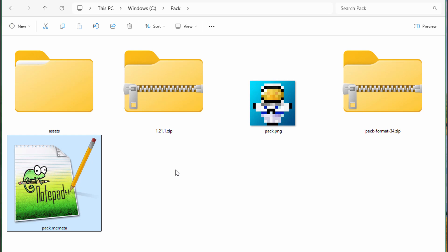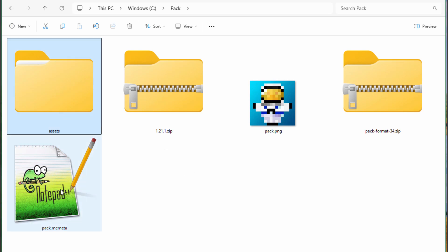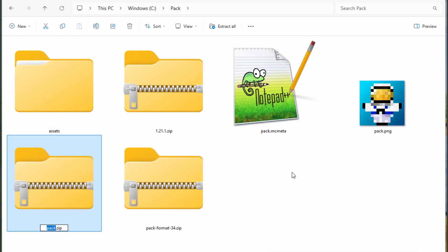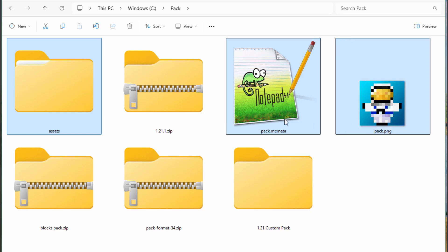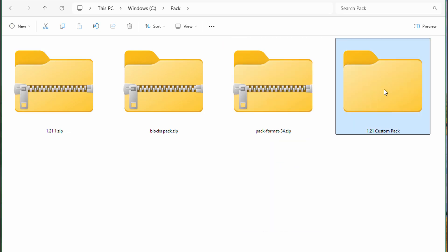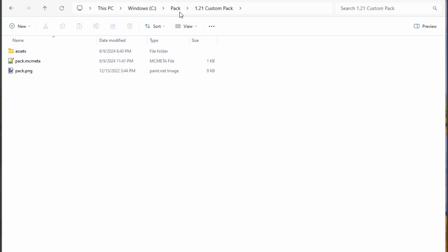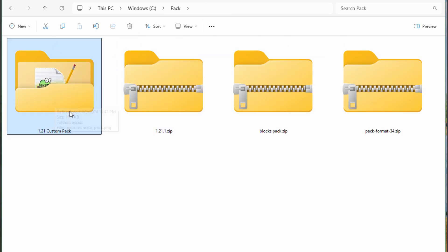There are two ways to do this. If you're done with your pack, you can zip it up: select your assets folder, the pack mcmeta, and your pack png, right-click and compress to zip file - in Windows 11 - then give it a name like 'blocks pack'. If you're still working on the pack, make a new folder inside your working directory - I'll call it '1.21 custom pack' - and put those same three items into that folder. You can put either the zipped version or the folder into the game; both contain the same files.